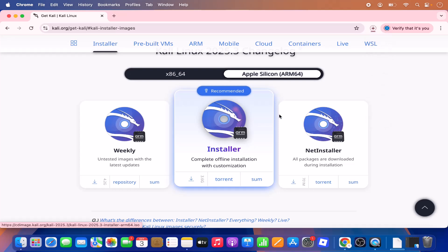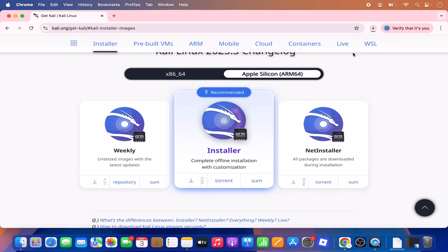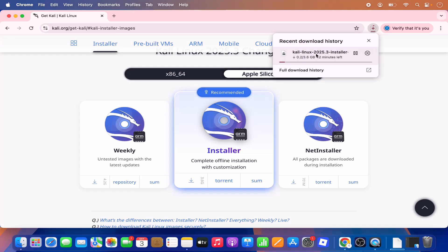Clicking on the installer option is going to start the download of the Kali Linux 2025 installer ISO file. It's around 3.6 GB at the time of making this video. Wait for this file to download.